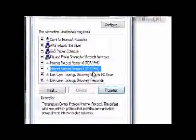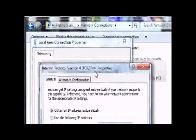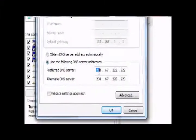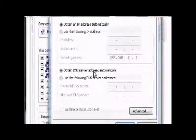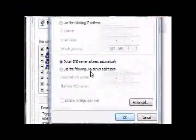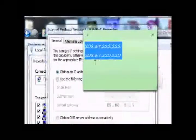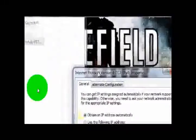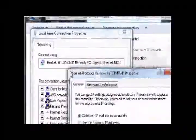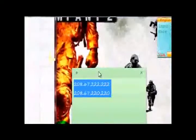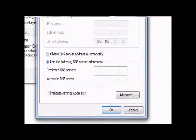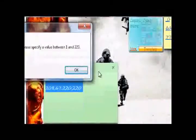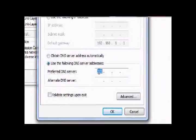You have to change this - go for this setting and replace it with these two addresses. Go here and change it to 208.67.222.222 and 208.67.220.220.